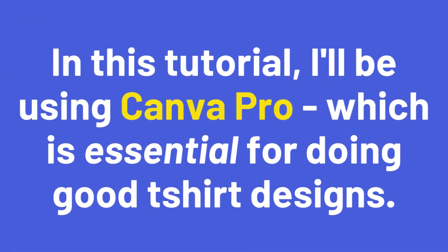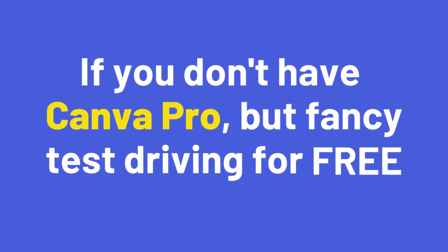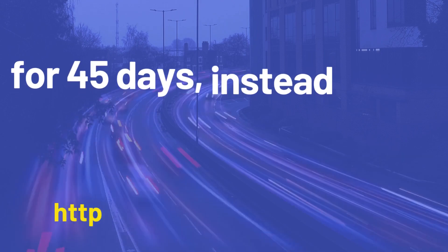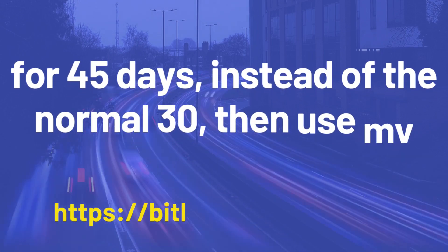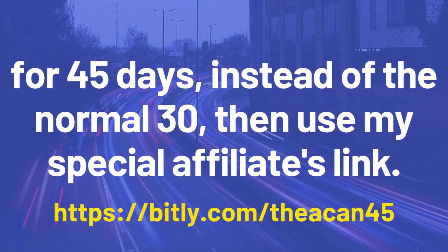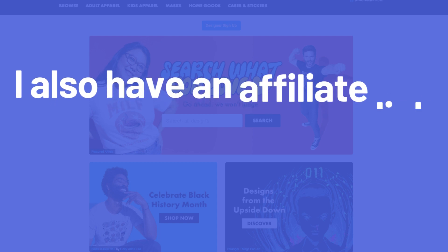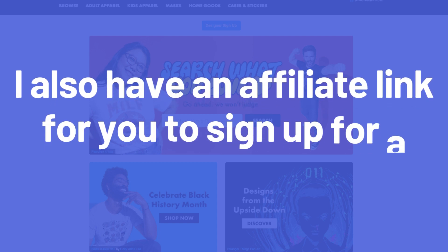If you don't have Canva Pro but fancy test driving it for free for 45 days instead of the normal 30, then use my special affiliate link.